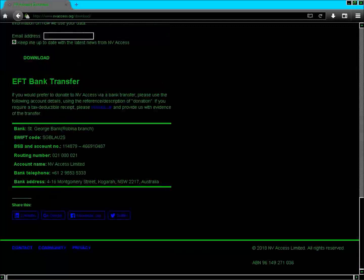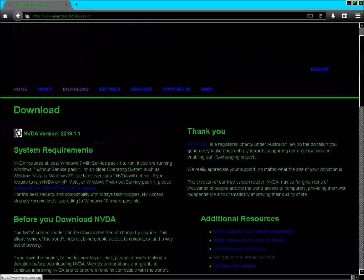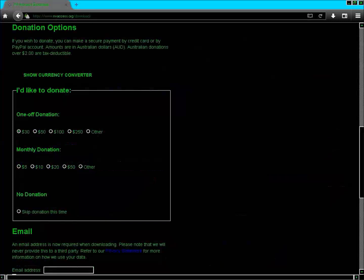The donation options include one-time donations of $30, $50, $100, $20, or other amounts, and monthly donations of $5, $10, $20, $50, or other amounts. There is also a 'No Donation' option — skip donation this time.